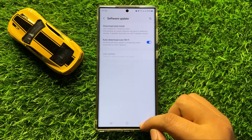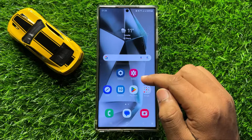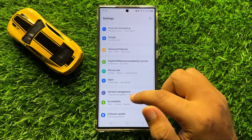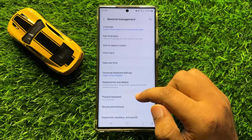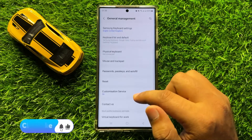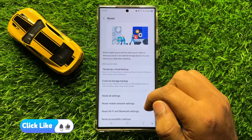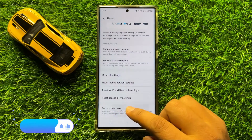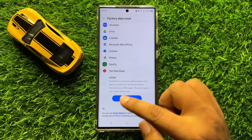After updating the mobile software, your problem will be fixed. But if you are still facing the problem, then the last solution is open settings, scroll down, and here click on general management. Then scroll down and click on reset. Now here scroll down to the end and click on factory data reset, and then scroll down and click on the reset option.